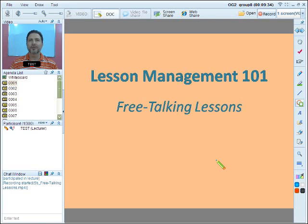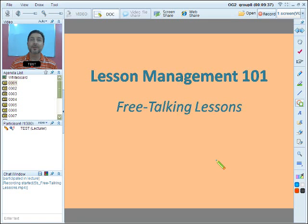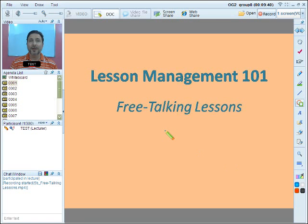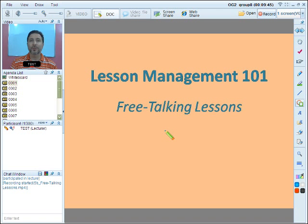Hello everyone, and here we are once again for another TESOL lesson. We're continuing what we call lesson management, and today we're focusing on free talking lessons.